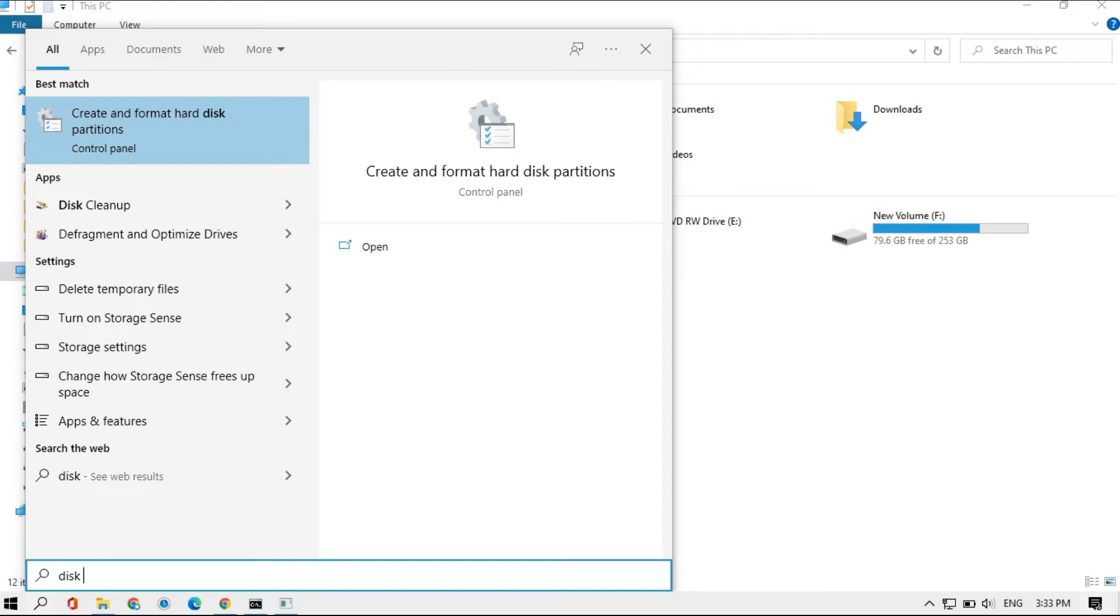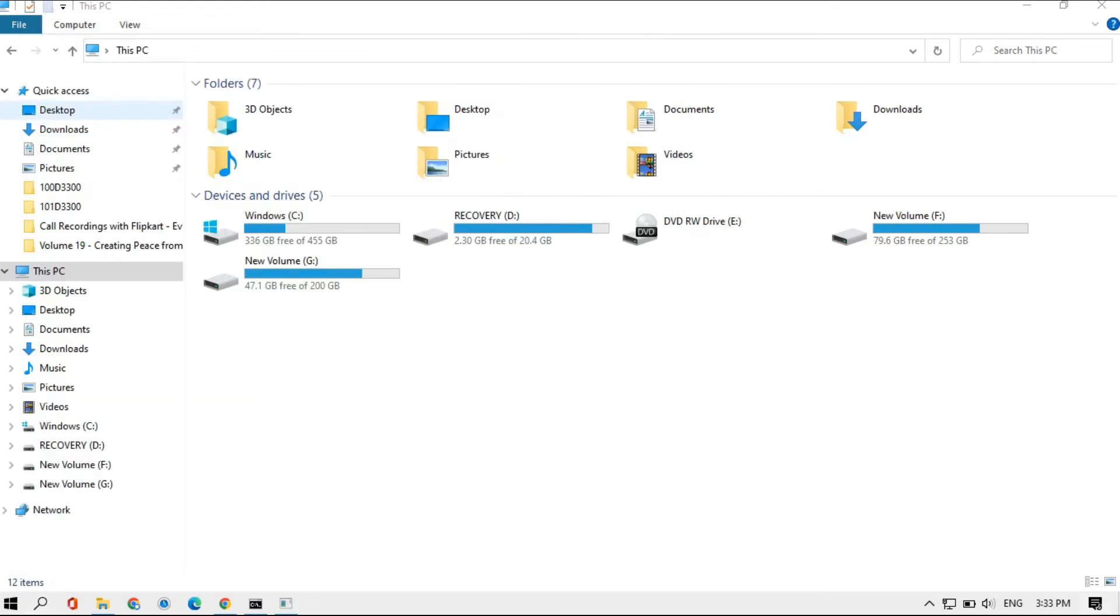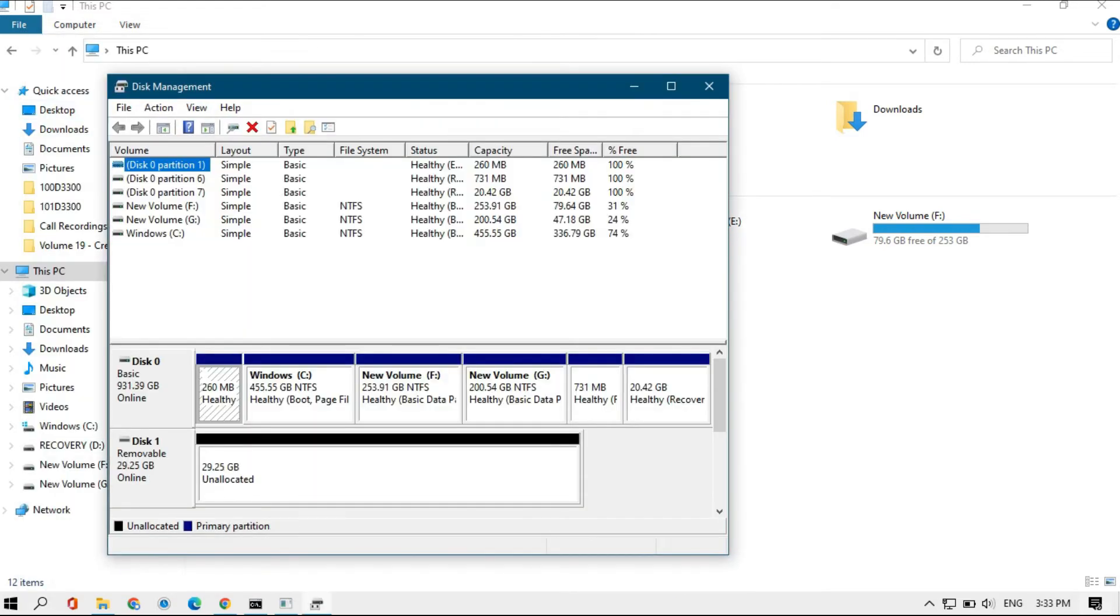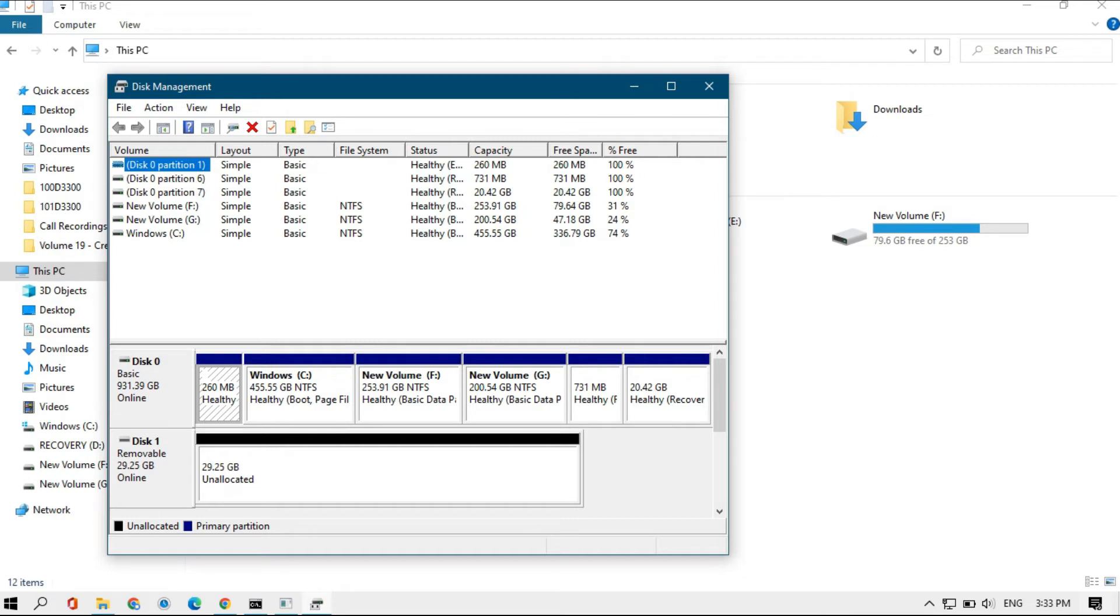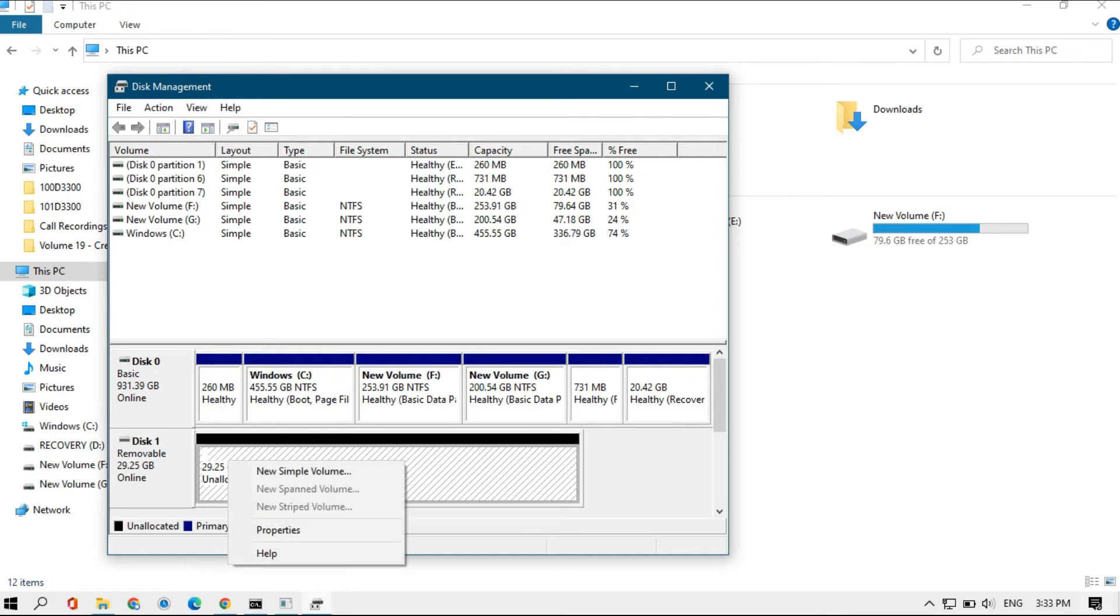Click on it. Then you need to select the disk. This is the disk—you can check from here, 29.25 GB. It's a removable disk from which we need to remove the partition. Right-click on this dialog showing here and click on new simple volume.